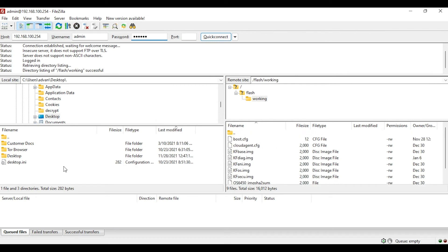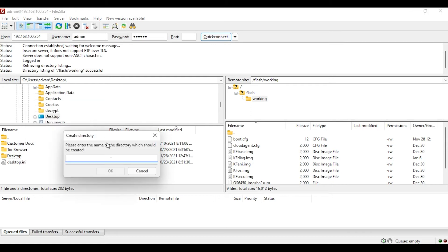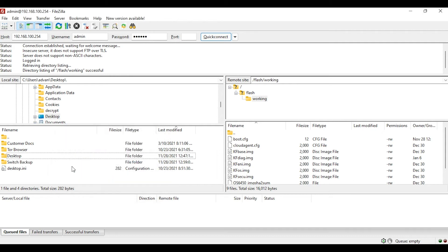Here I am going to create a directory called switch backups on my desktop so that I can put the backup file or the switch config file in that folder.